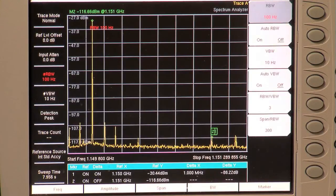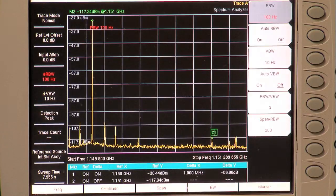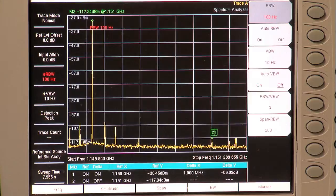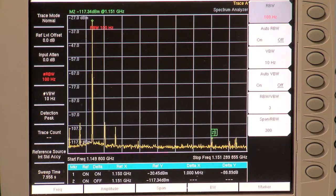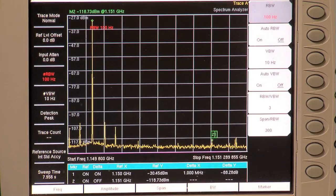Dynamic range is one of the fundamental specifications of a spectrum analyzer and at the same time one of the least understood. Dynamic range is a measure of the ability of an instrument to measure a tiny signal in the presence of a gigantic signal.